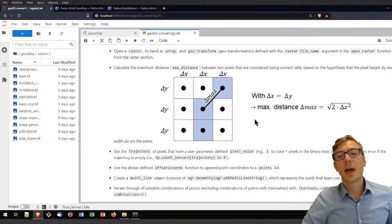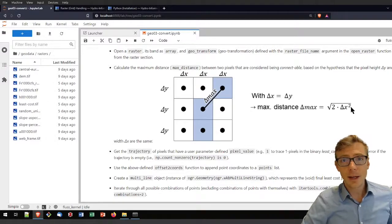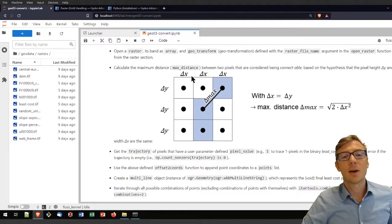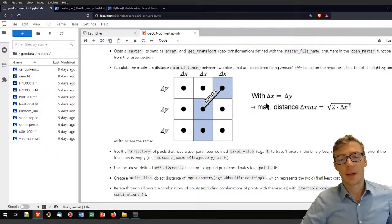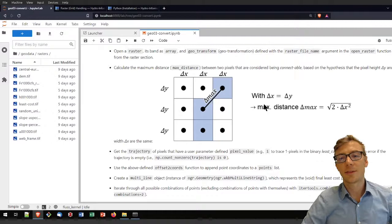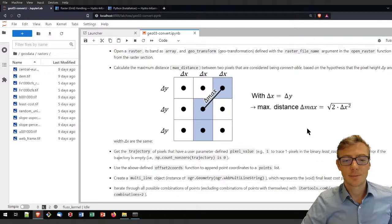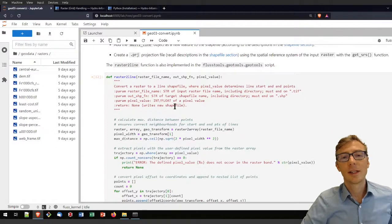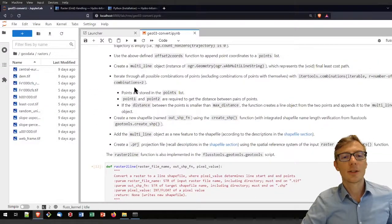I calculate the maximum distance as 2 times the square root of delta x squared. Note this only works if delta y and delta x are the same — meaning pixel width and pixel height are equal. You can extend this function to handle different pixel width and height. I'll now go directly to the raster_to_line function and walk you through it. If you prefer reading a workflow, stay up here and read the bullet points.